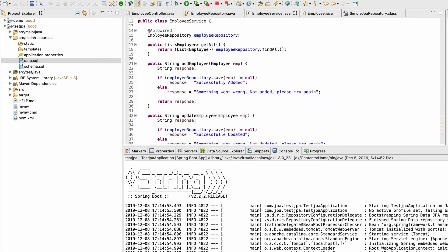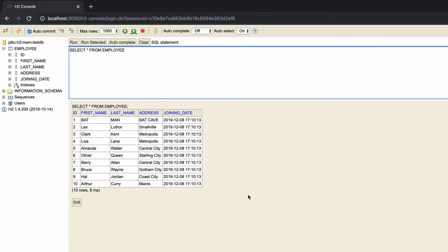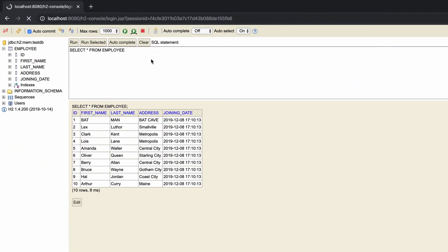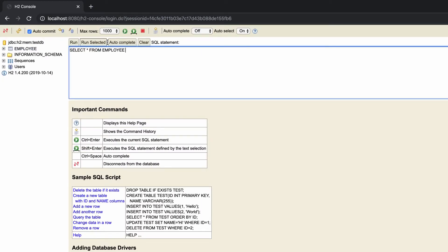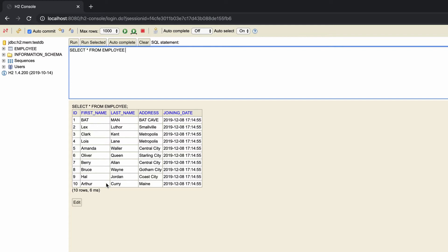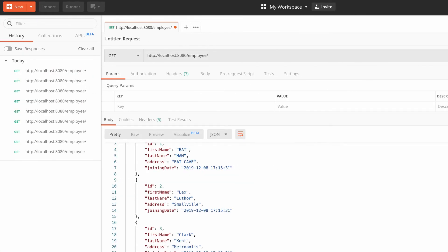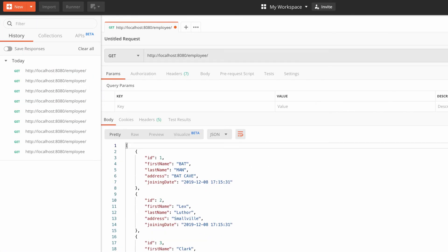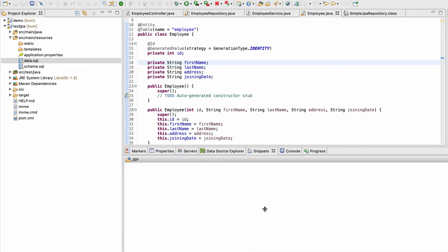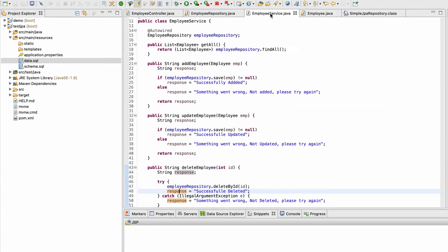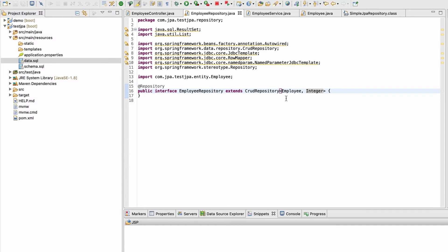After refreshing, we have 10 employees coming from the database, and for that we didn't write any function in our repository class. That's how you can use CrudRepository.